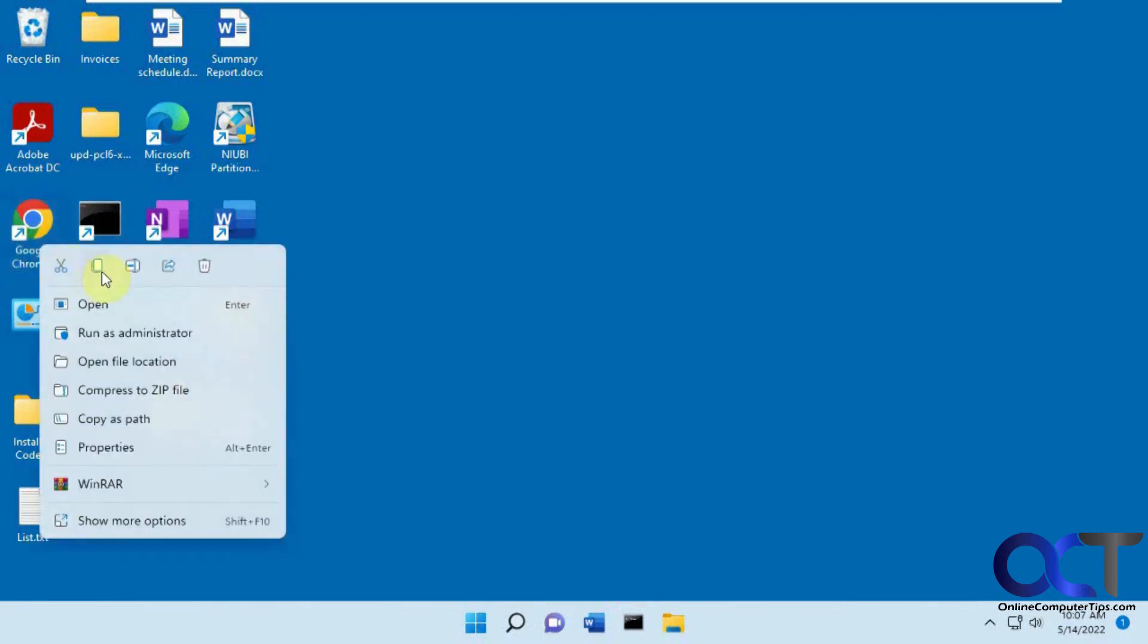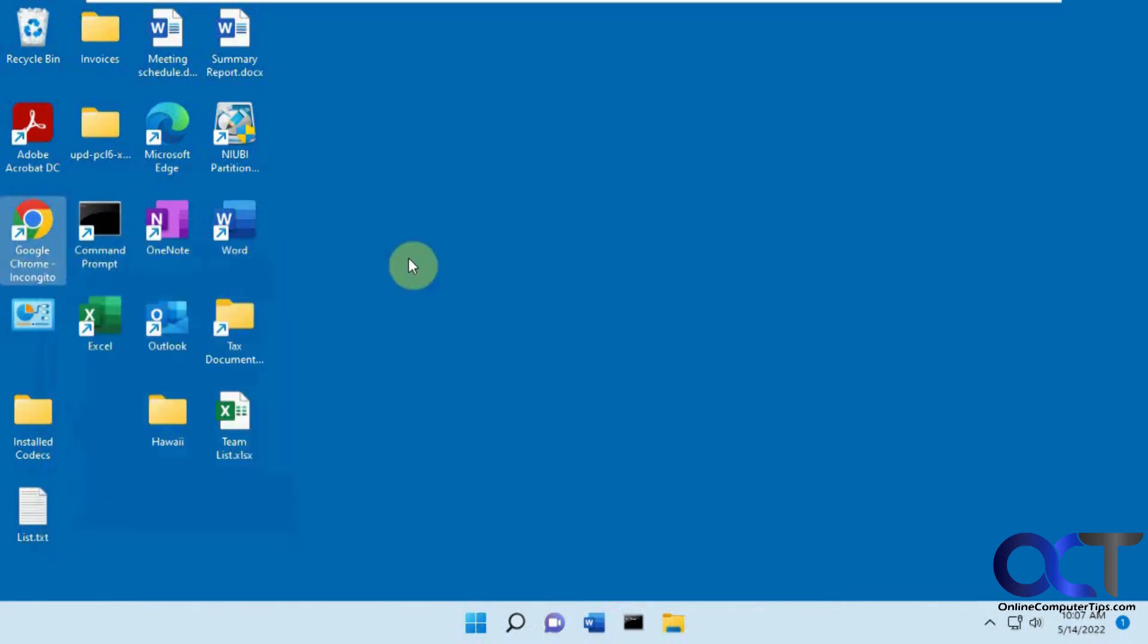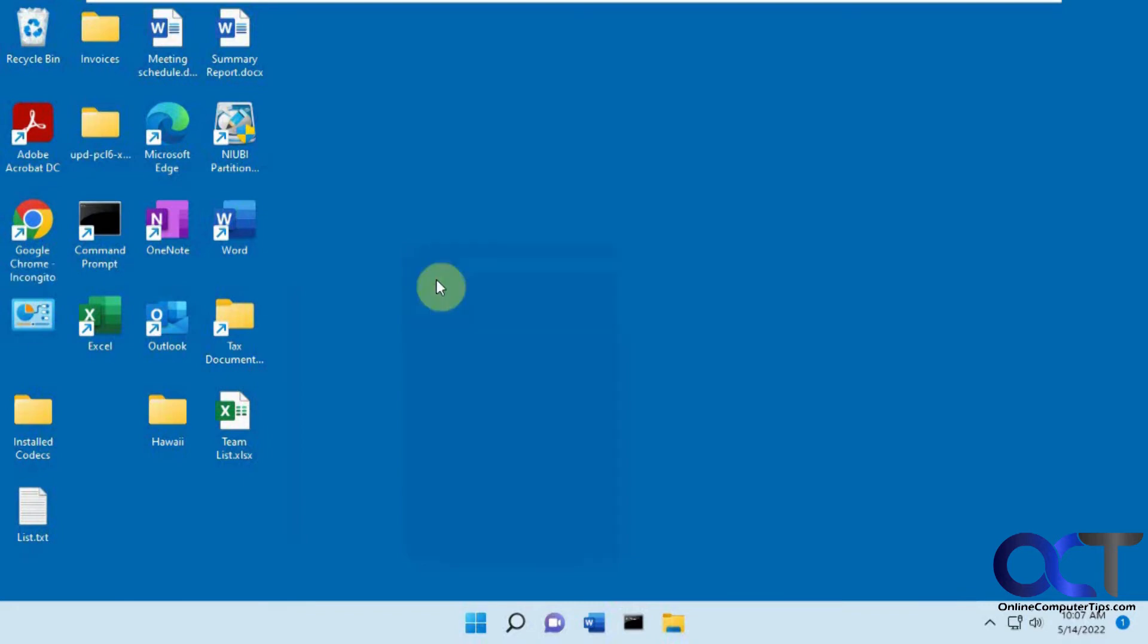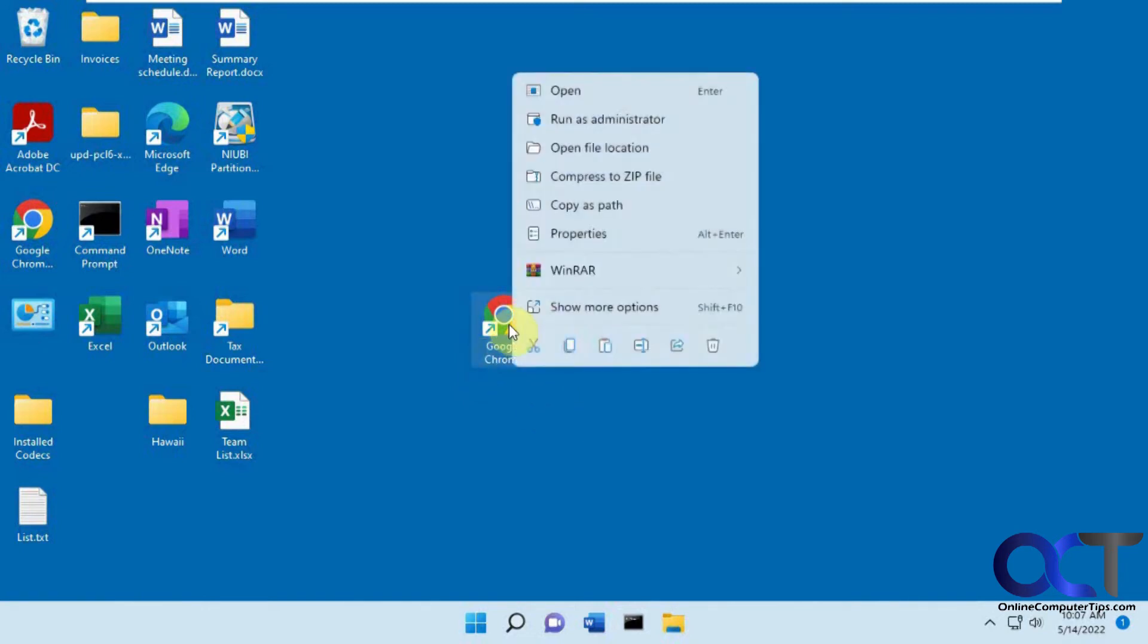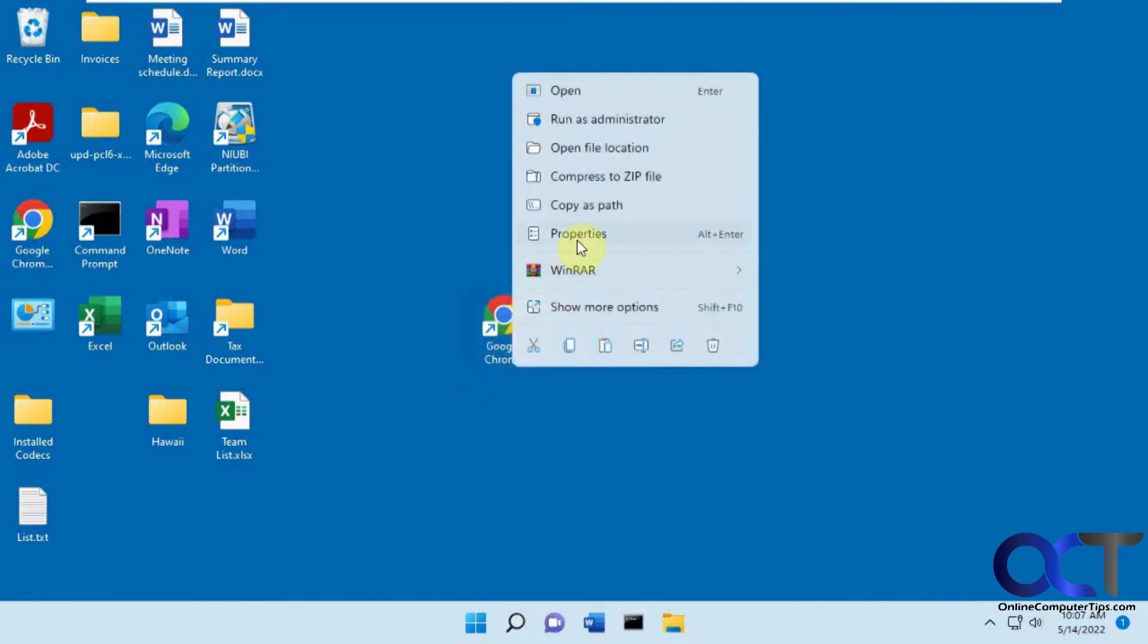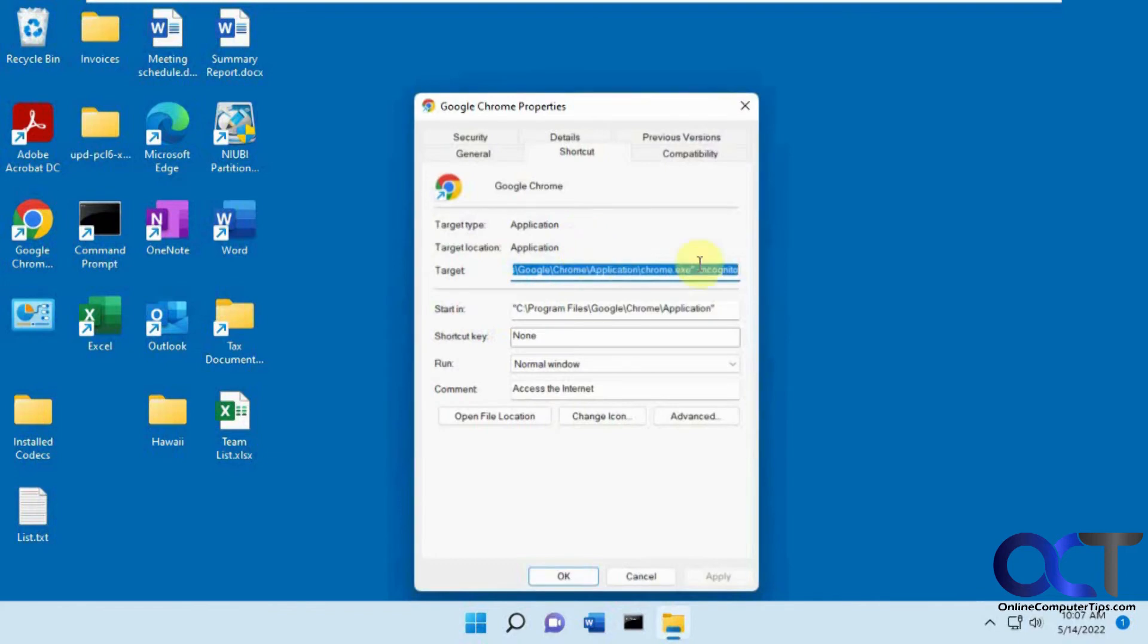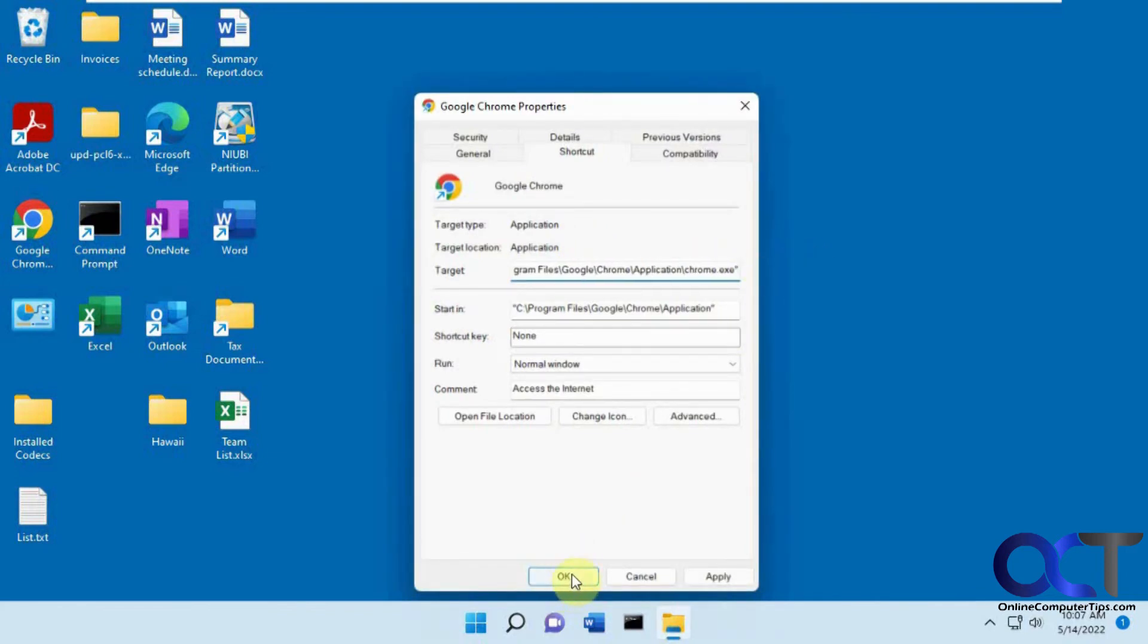And now we'll copy this, paste it, and we'll rename this one, we'll just take off the incognito to make it just Google Chrome. And then we'll go back to the properties of this one, take off the incognito, and click OK.